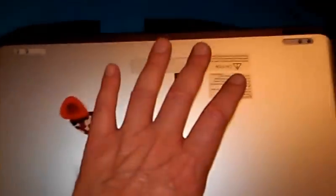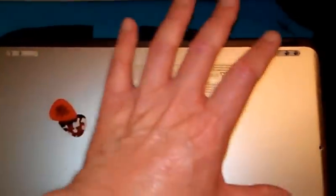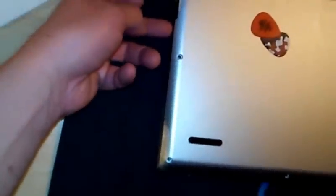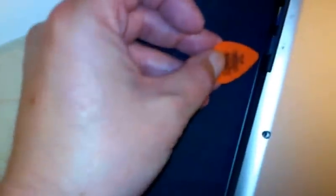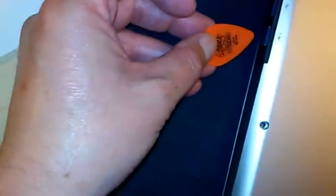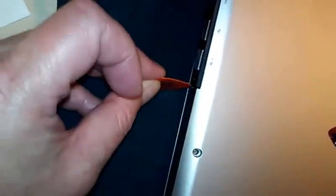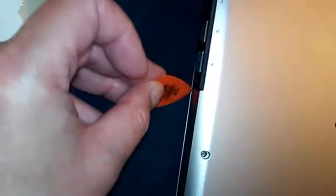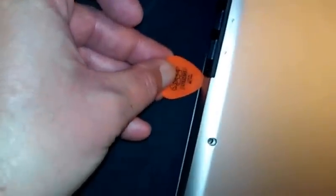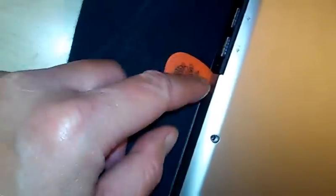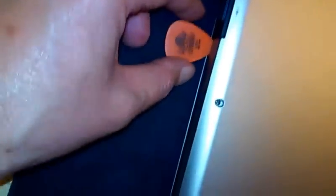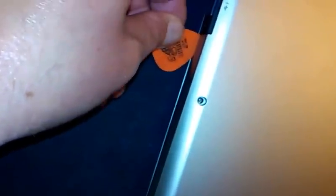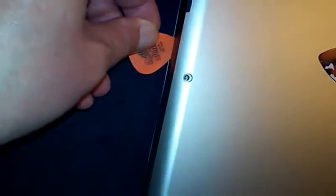Once you get the screws out, the next thing you need to do is separate these two pieces, the cover and the chassis. How you're going to do that is with a guitar pick. You can start in a nice safe place. I chose down in this corner where the black and silver meet. Just get the guitar pick started and insert it in there a couple of millimeters.